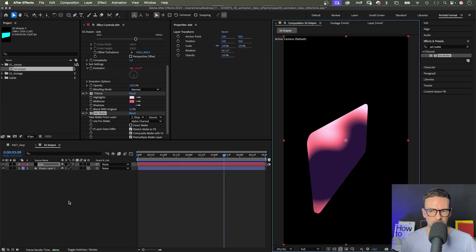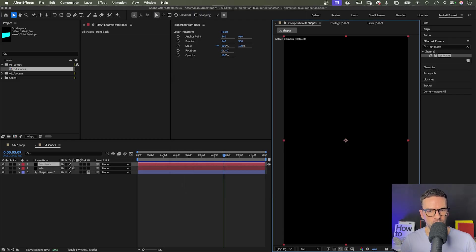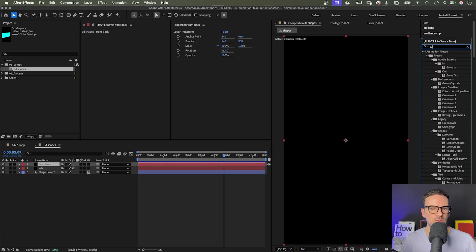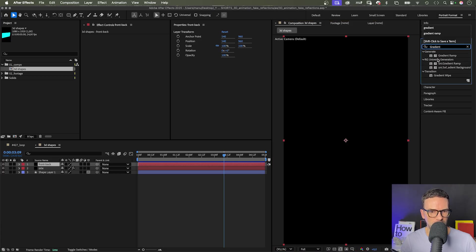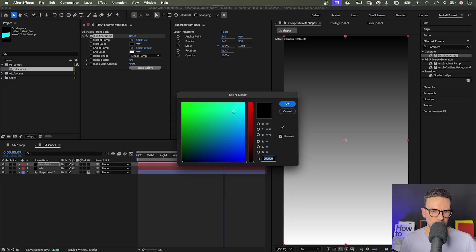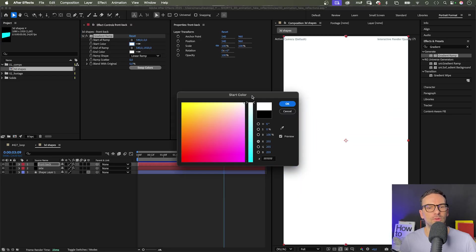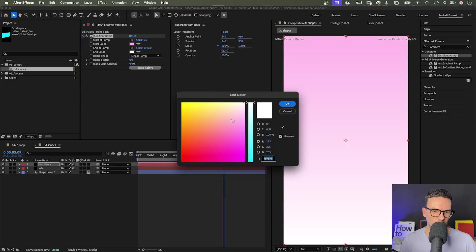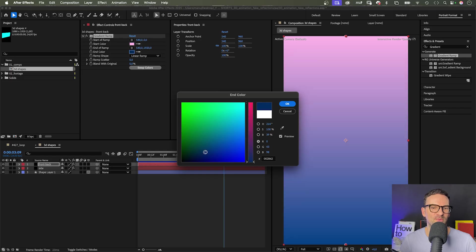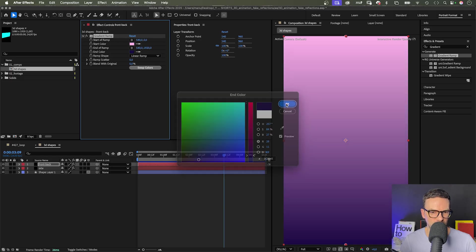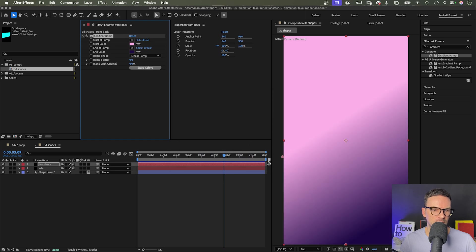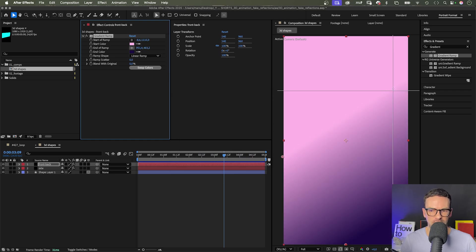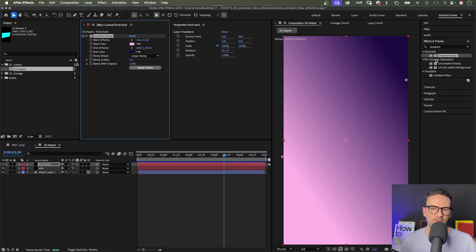Next, we add another solid. Command or Ctrl Y again, which we name Front Back. To colorize this solid, we use a gradient ramp effect. Here it is. Let's choose two colors, like rose and a dark purple. One of my favorite color combinations at the moment. Let's roughly position the start and end point. We'll fine tune the positions later. To assign it to the front and back of the 3D shape, we use the set matte effect again.